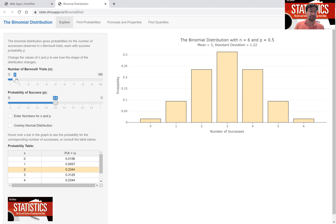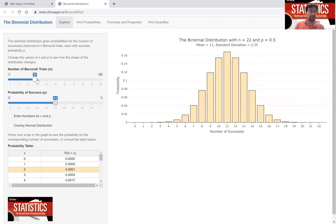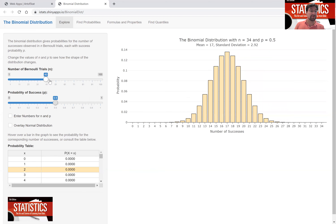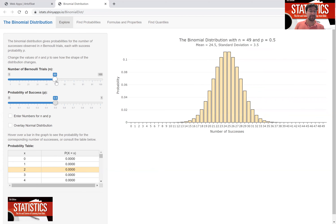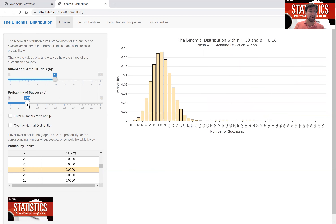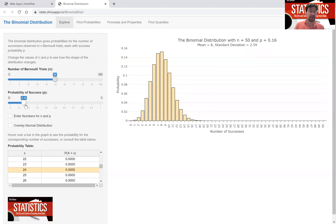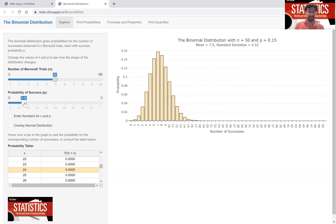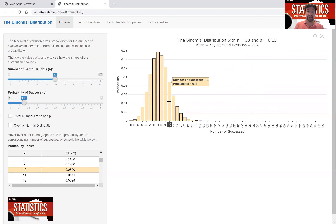You can change the number of trials — suppose you're flipping the coin not six times but 50 times — and you'll see the number of successes and how likely they are. You can also change from a fair coin to a coin that's not fair, for example where a success only has a 15 percent chance. Then you'll see the number of successes is concentrated on the lower numbers, and hovering over any bar shows how likely it is to observe exactly that many successes.